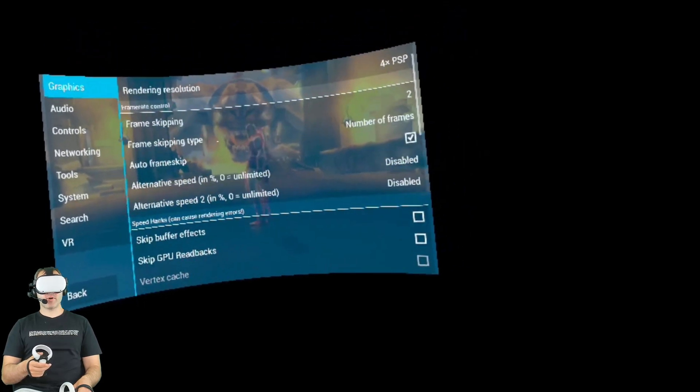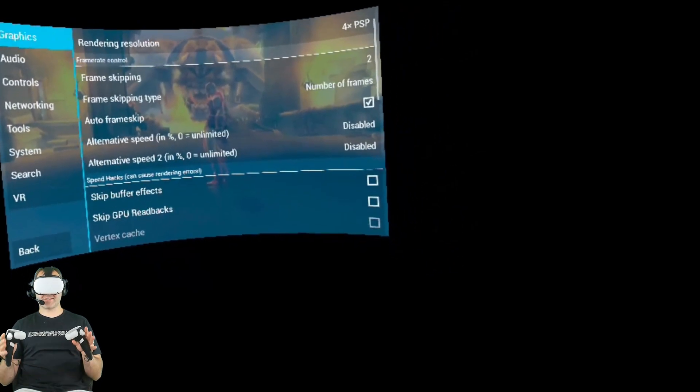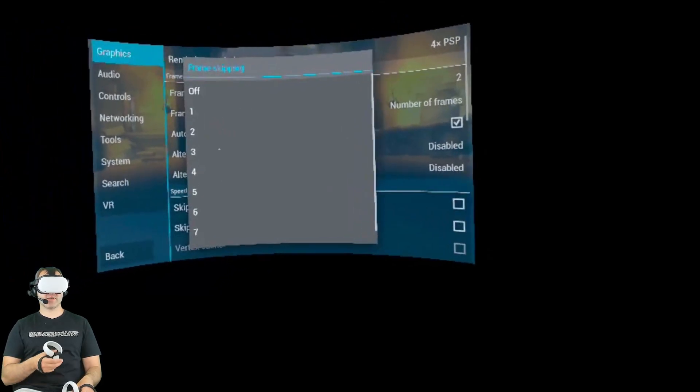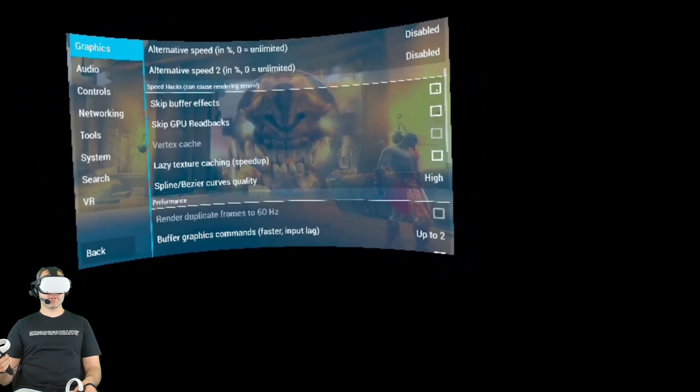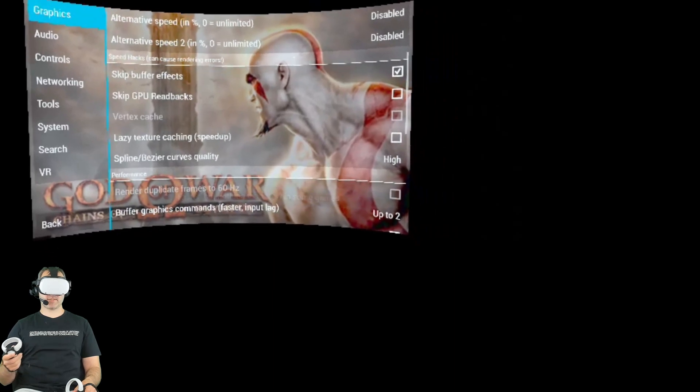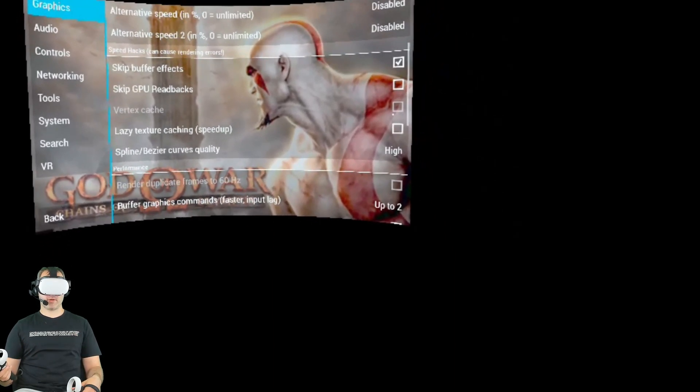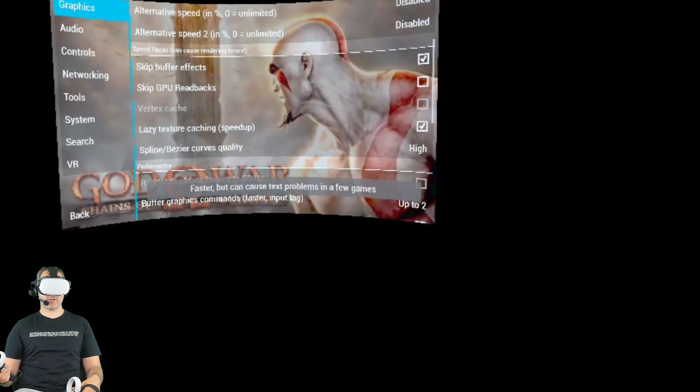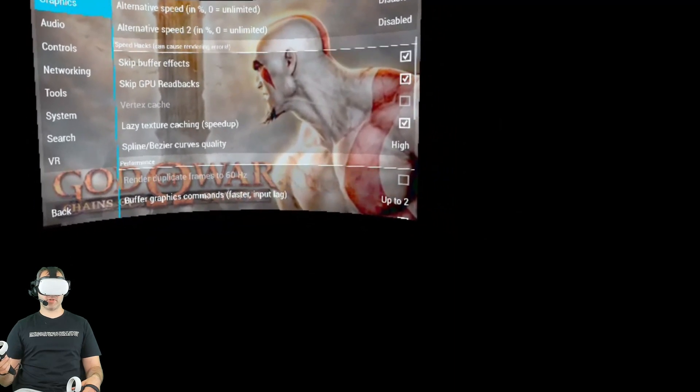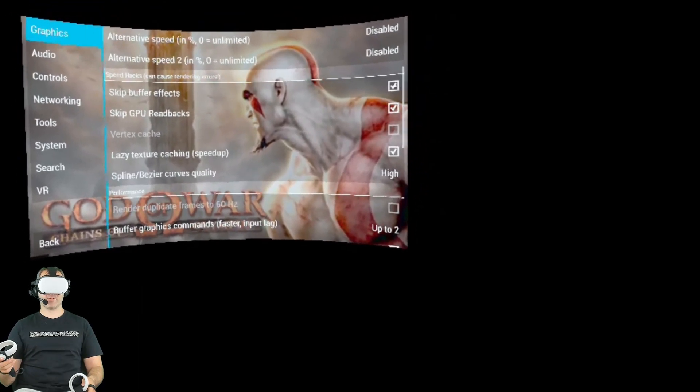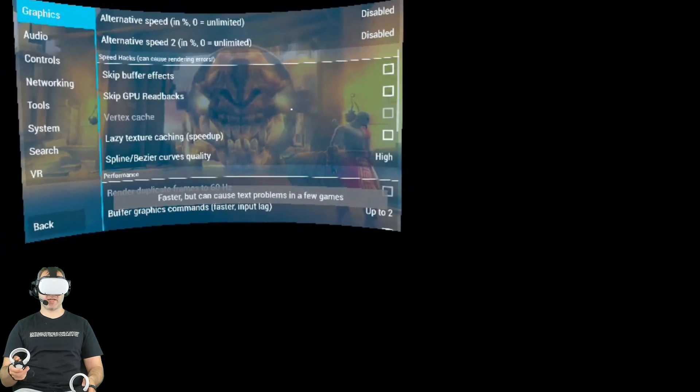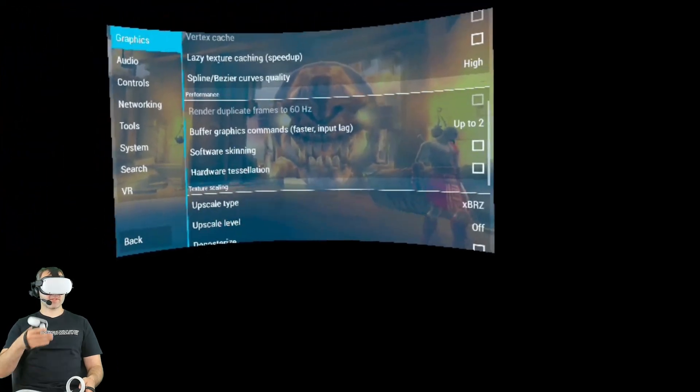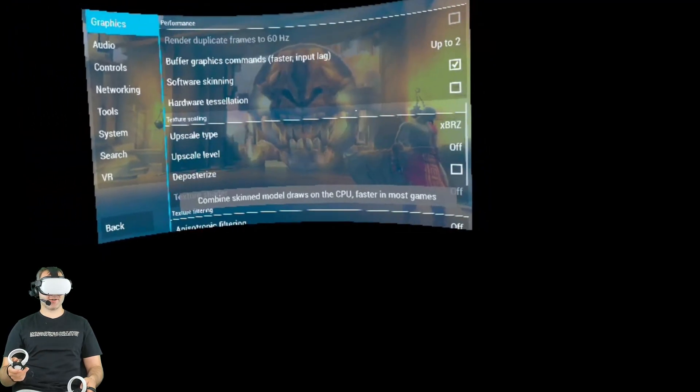Then, if you are having performance issues, select Auto Frame Skip. That does make a huge difference. You can also choose the amount of frames it skips manually. Another thing you can do if you're having performance issues is skip buffer effects. Now, that can cause rendering errors, but that's something you can do to help with performance, as well as lazy texture caching. These things help it go faster, but like I said, it can cause some graphical rendering issues. So I'm going to turn them off for now because I don't need them. Another thing you can do if you're having speed and performance issues, enable software skinning. That can help too.